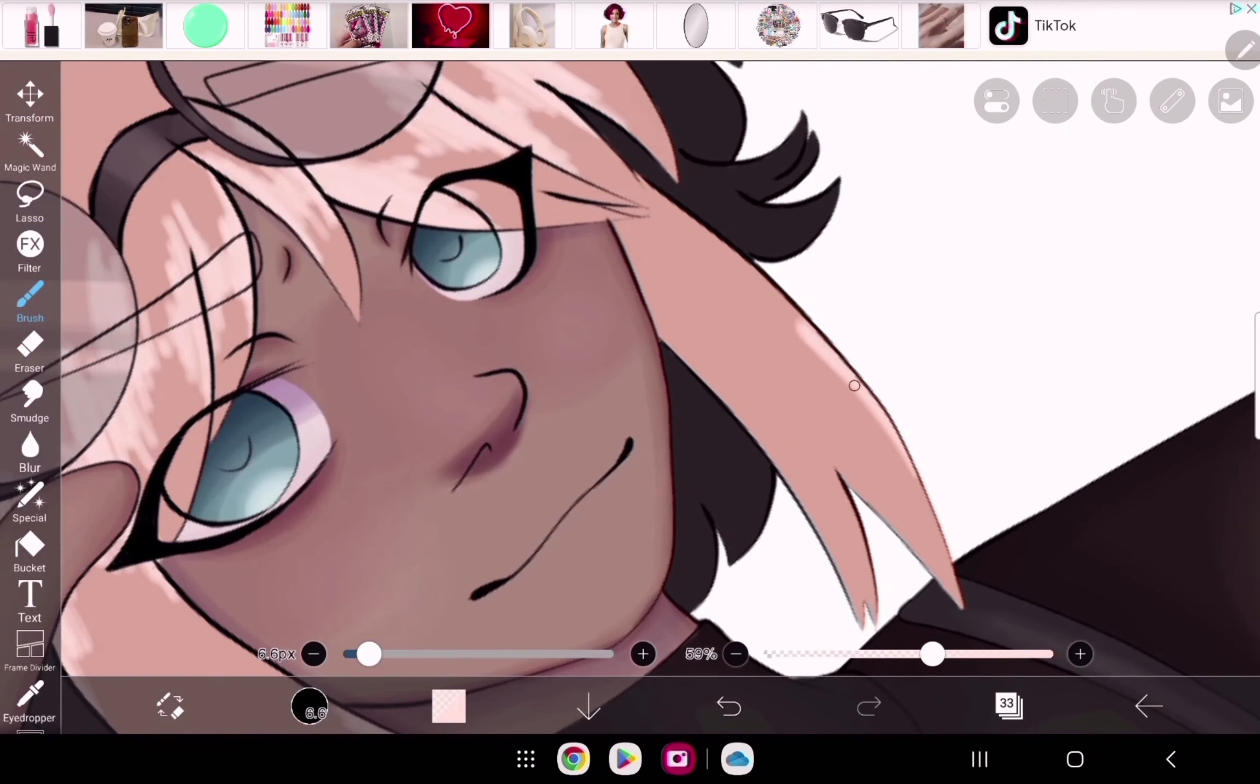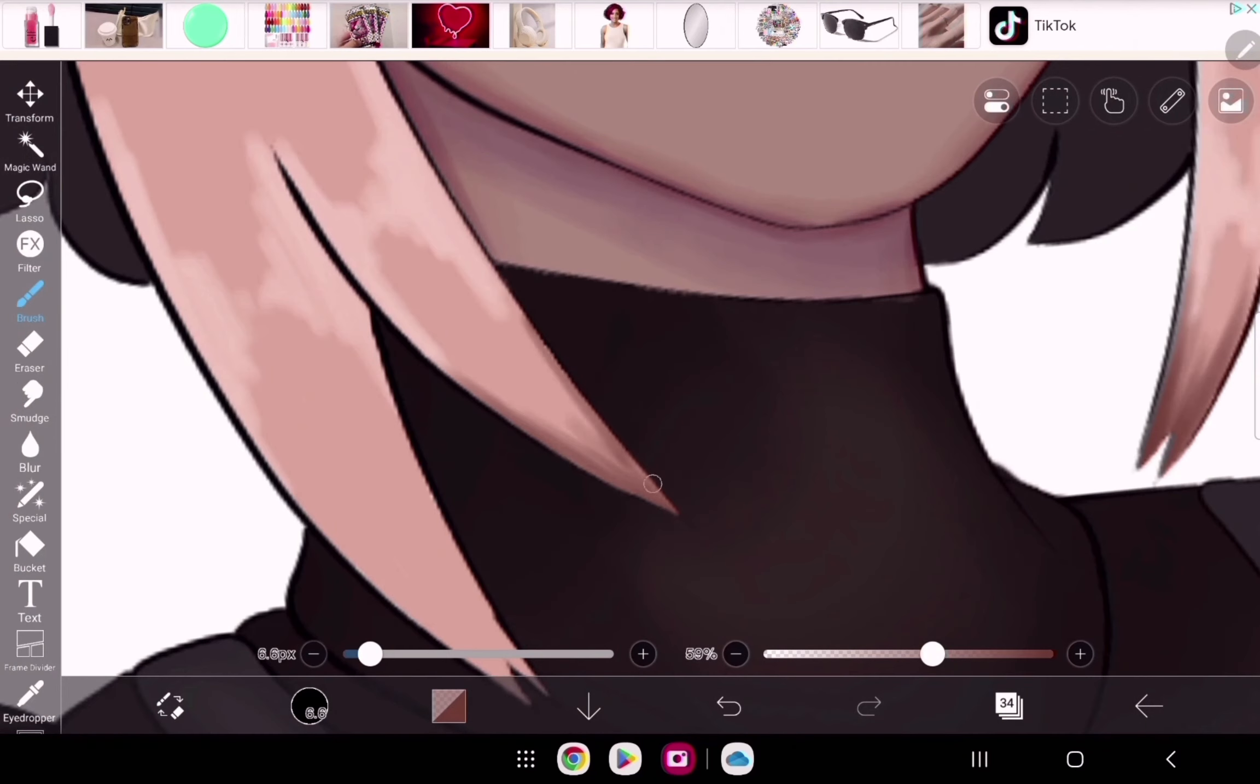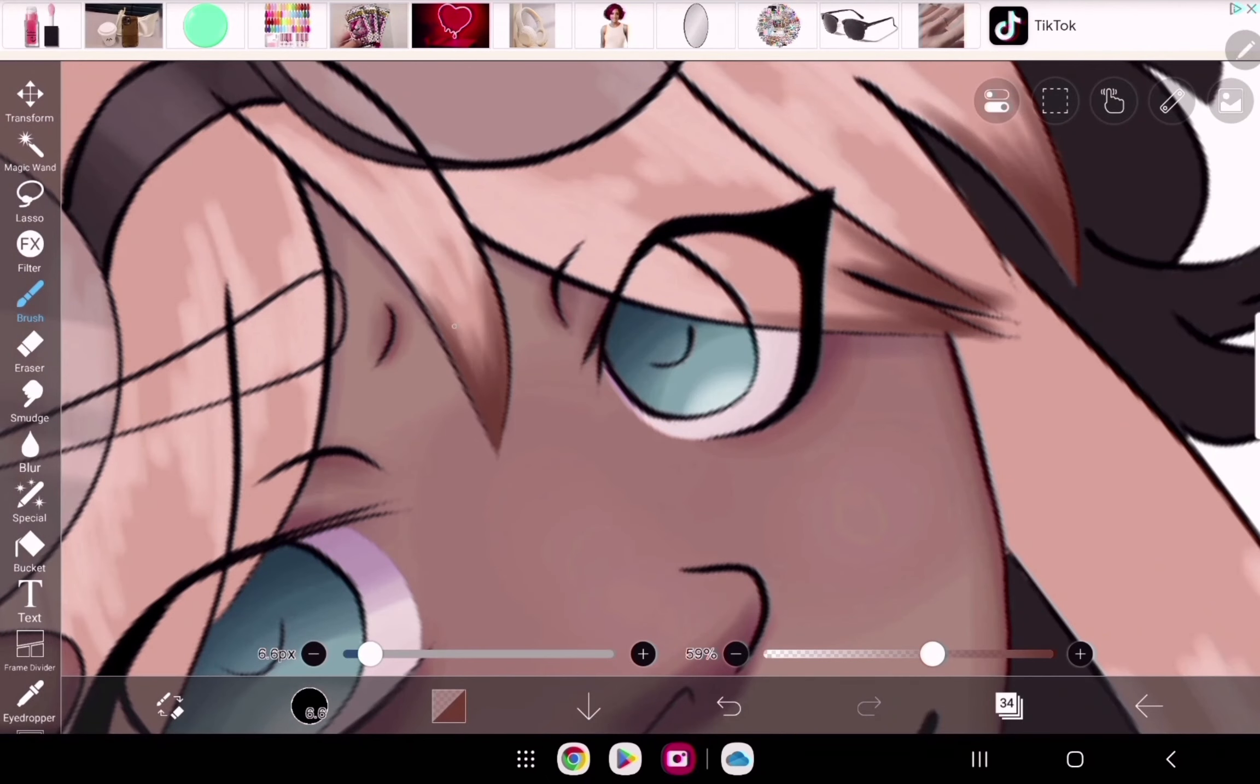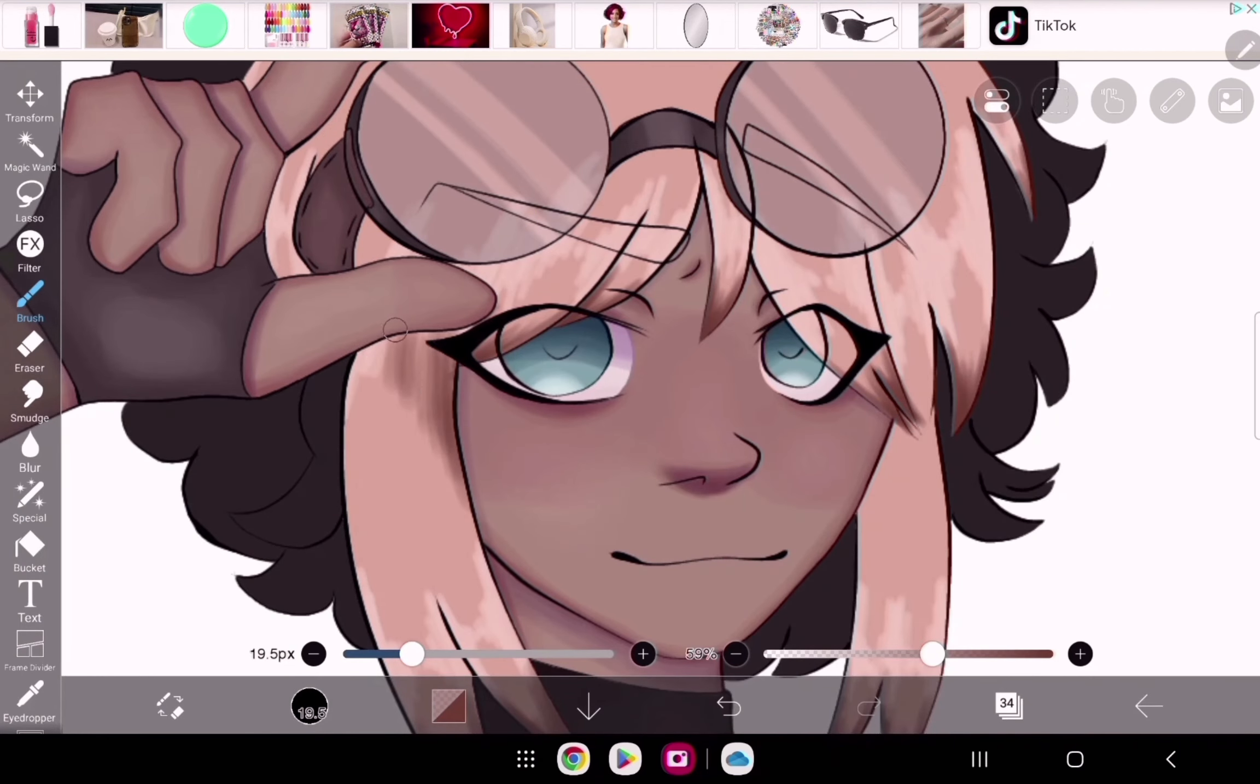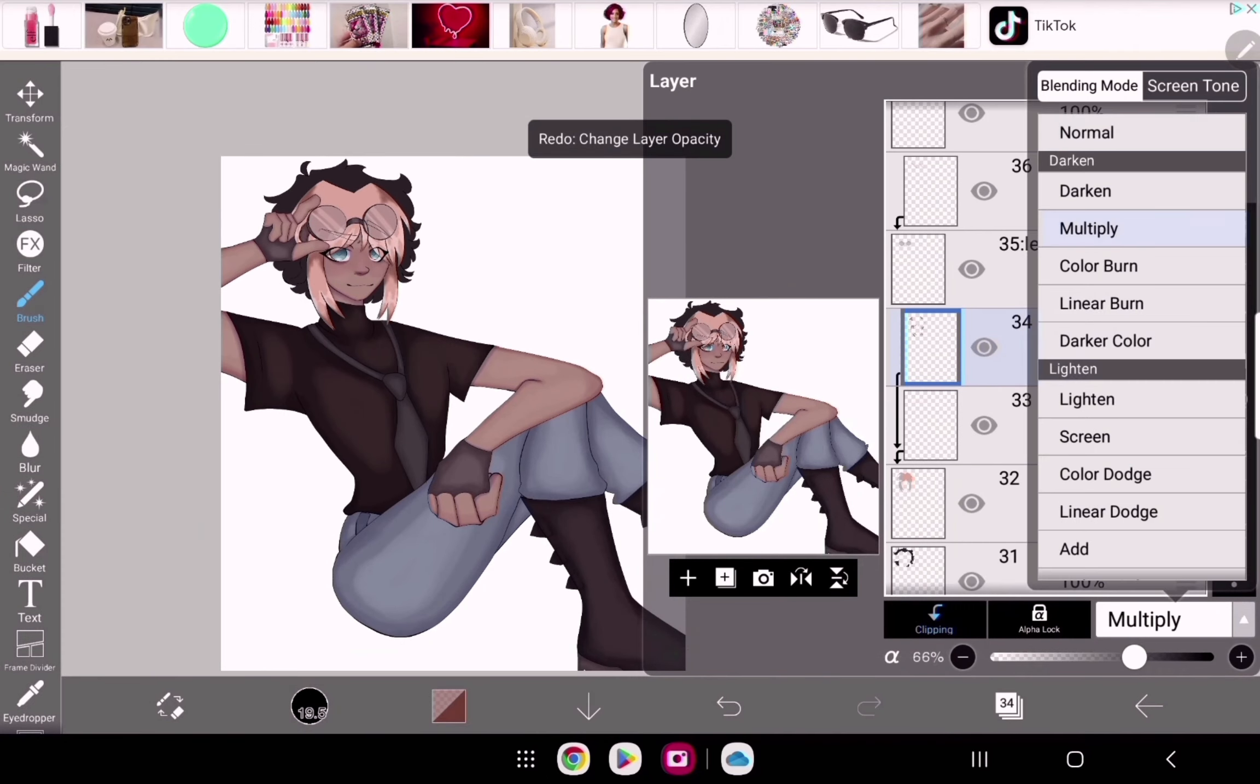Like I did with the shirt and all that. I always, whenever I use this brush, if you do end up using it, I like to keep it at 59% opacity. You shouldn't really use it at 100% or else it'll end up looking really muddy. I think 59 or 60 is the perfect balance for this brush.